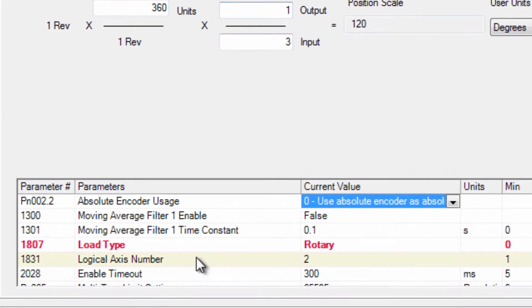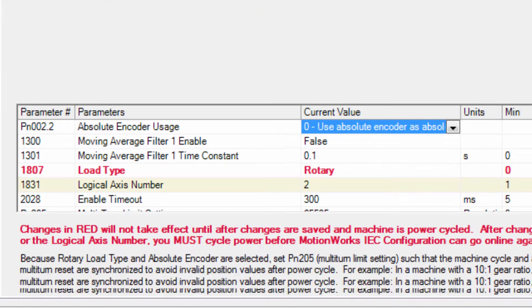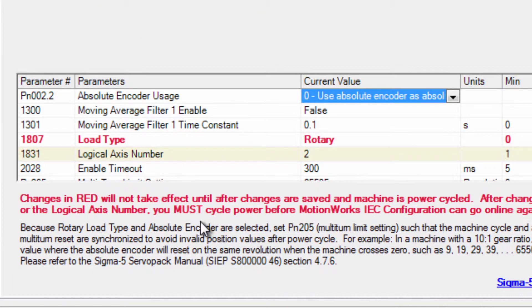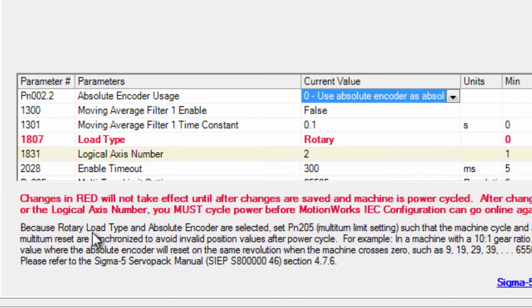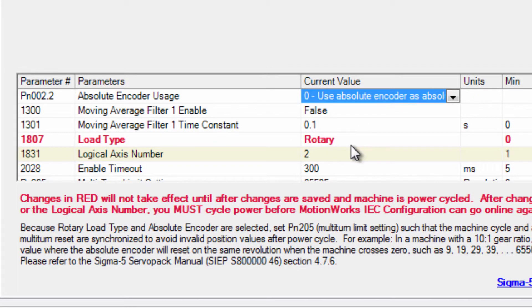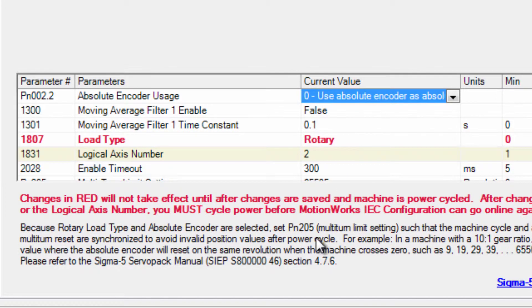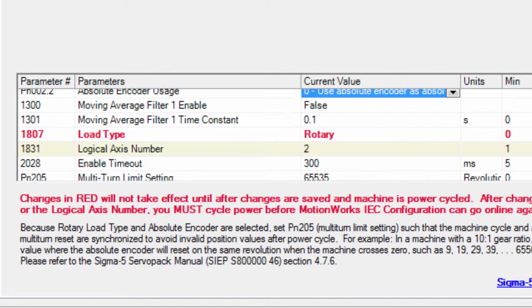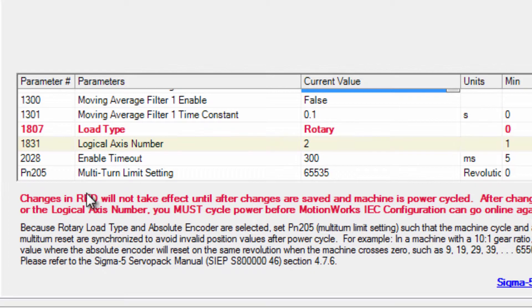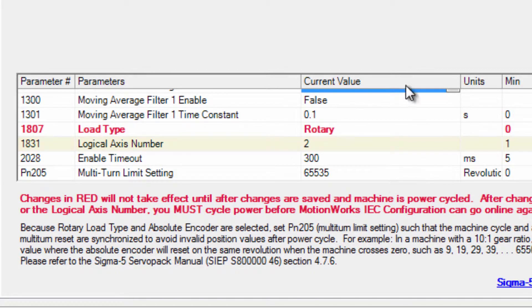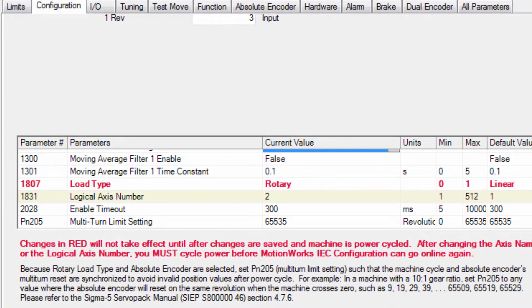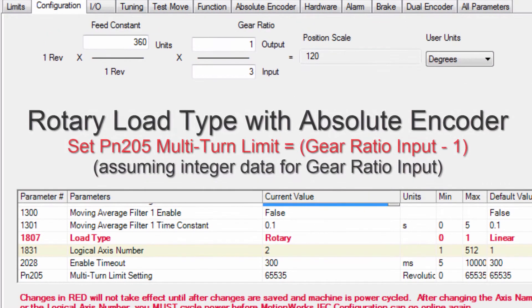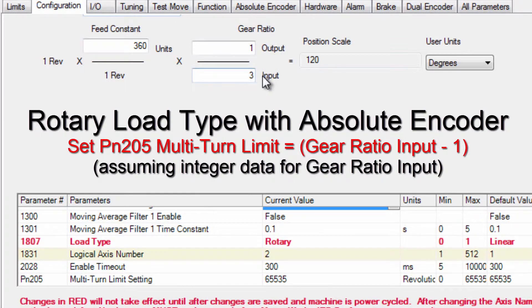You might have noticed the red text which if you scroll down it reminds us that we need to save and cycle power for the changes to take effect but also you see a note below which says that the combination of absolute encoder and rotary load type requires setting the encoder multi-turn limit PN205 and you can look down here PN205 multi-turn limit setting.